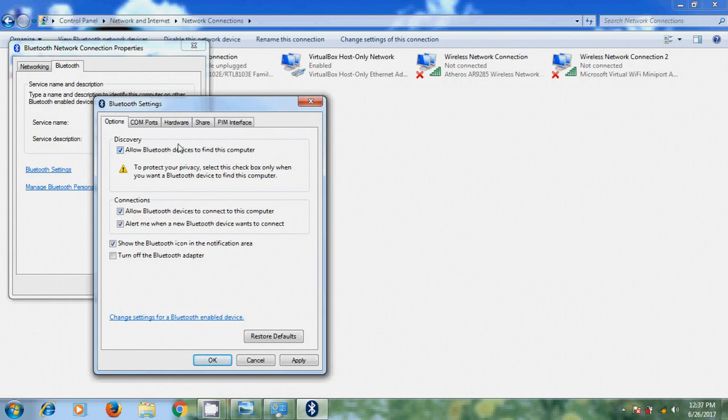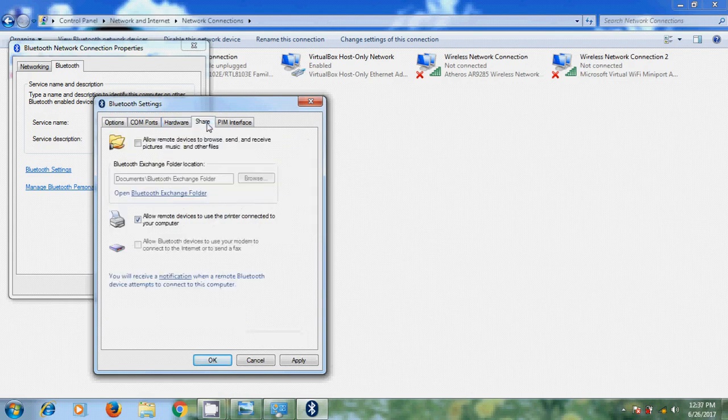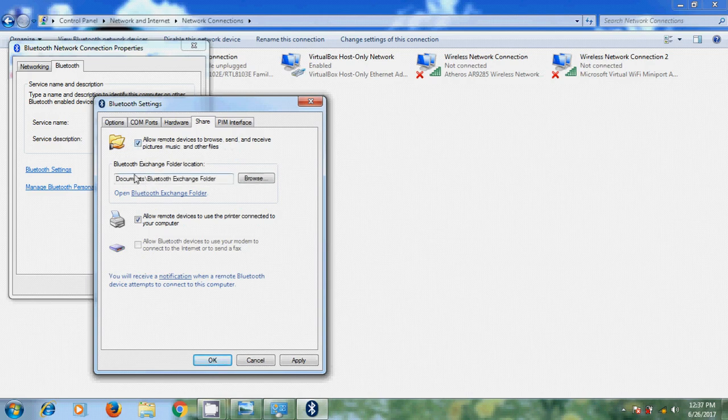And after that, click on share. And here please select Allow remote devices to browse, send and receive pictures, music and other files. And here it is showing the Bluetooth exchange folder location. If you want, you can select your own path.